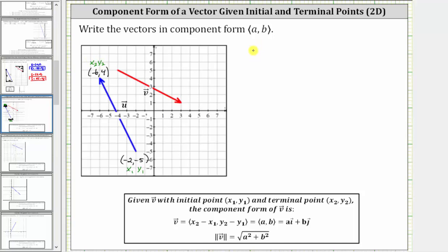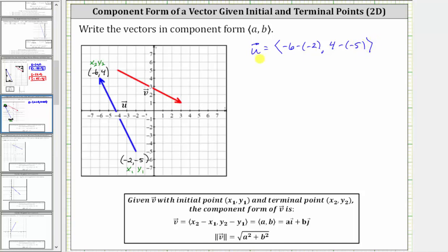Which means the component form of vector u has an x component of x sub two minus x sub one, which is negative six minus negative two. And the y component is y sub two minus y sub one, which is four minus negative five. Simplifying, the x component is negative six minus negative two, which is equivalent to negative six plus two, which is negative four. And the y component is four minus negative five, which is equivalent to four plus five, which is nine.